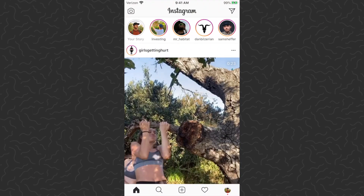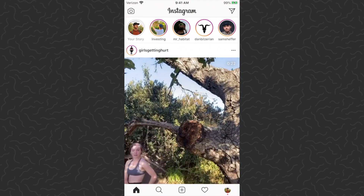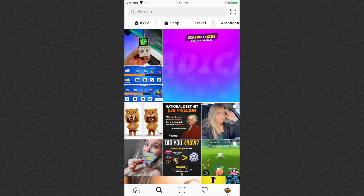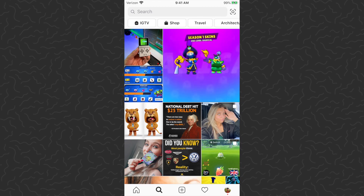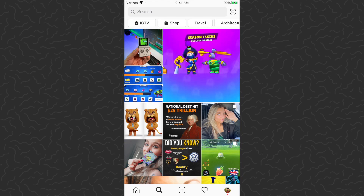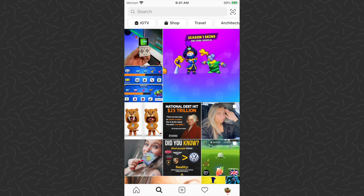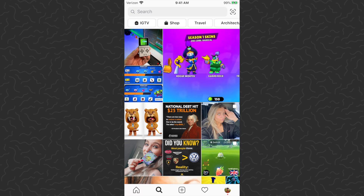What we want to do is clear our search history. If we come here to the explore page, when you tap in the search bar your history will show up for people you've searched for. Maybe you don't want that to show up, or maybe some of your explore page posts are related to your search history and you just want to clear that out.